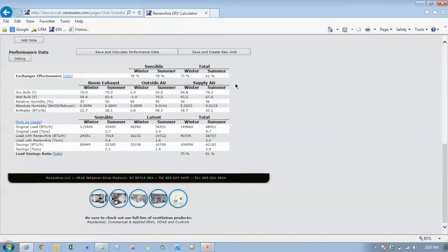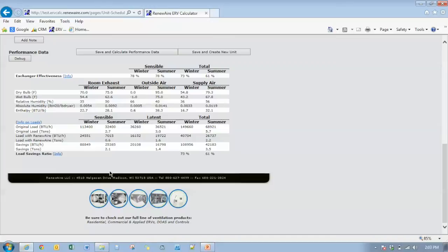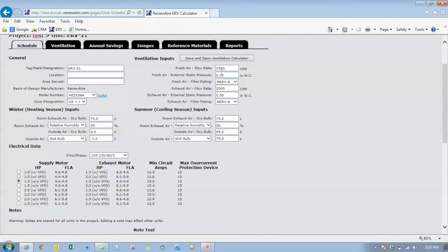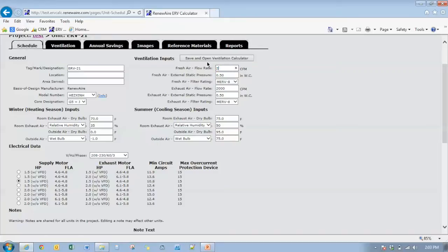And again, you'll see the energy exchanger effectiveness numbers. When we have more exhaust air going out of the building than we have outside air coming in. Again, the exchanger effectiveness numbers are going to match the load savings ratio. It only has an impact when the outside air, the fresh ventilation load is higher than the exhaust air stream. So we'll go back to 1500 CFM.